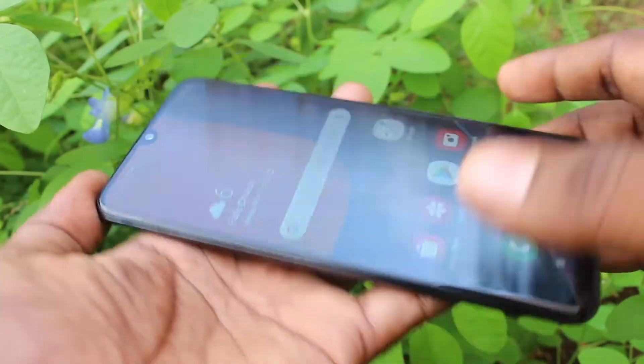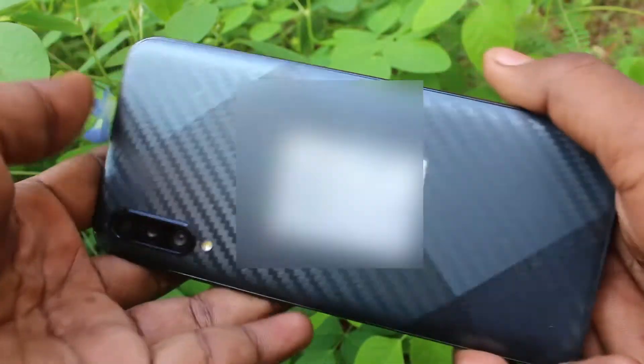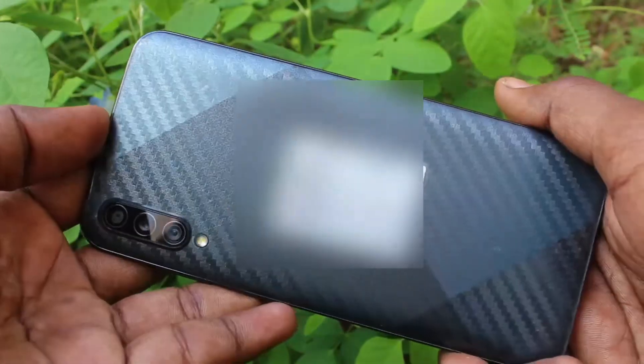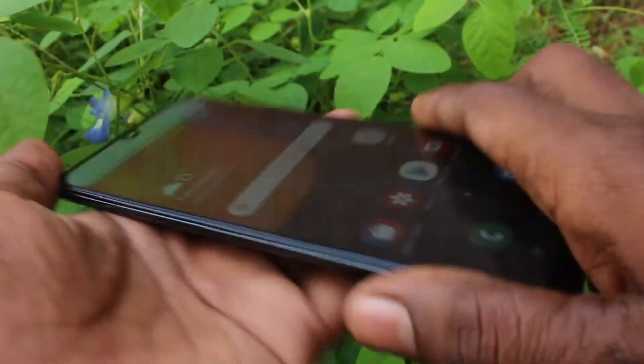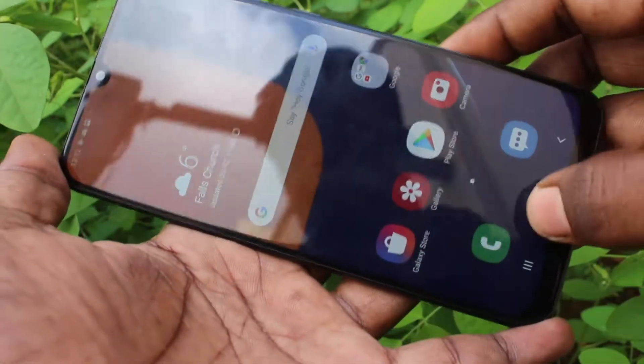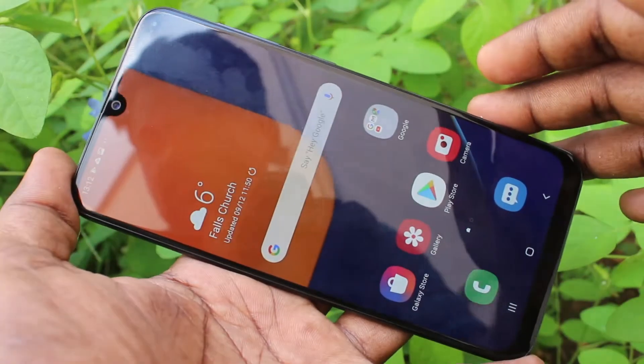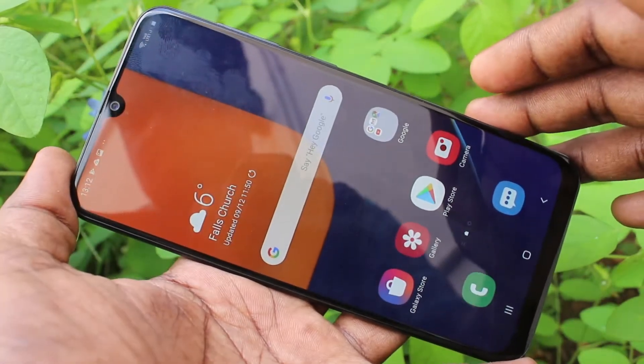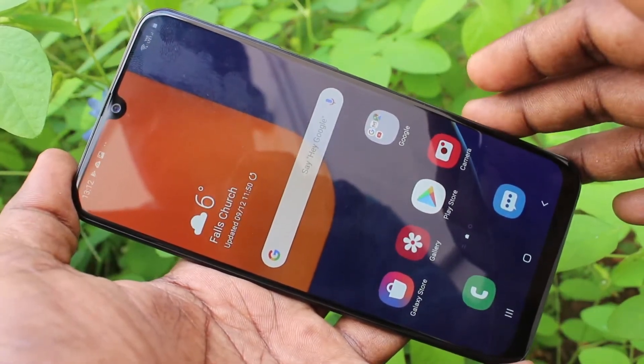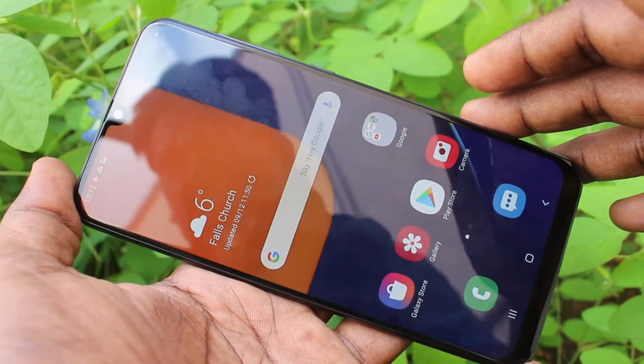Hello friends, welcome to Famous Tech. This is the Samsung Galaxy smartphone. In this video, you will learn how you can remove a Google account from your Samsung Galaxy device.